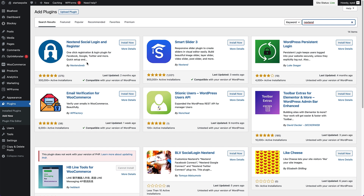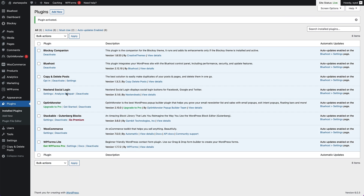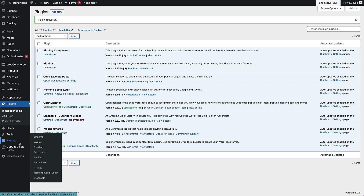This is the plugin that we wanna install right here, so just click the install now button. And once that's installed, we'll click that button again to activate the plugin. Now we can see the plugin is installed. We're just gonna go to the settings, which can be accessed from this little link here, or you can go to settings and then click on NextEnd social login.